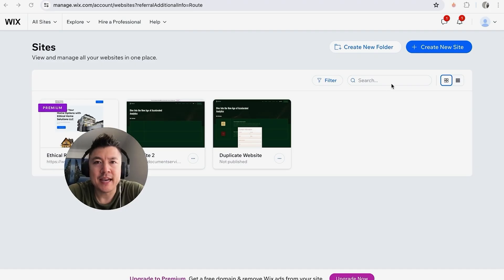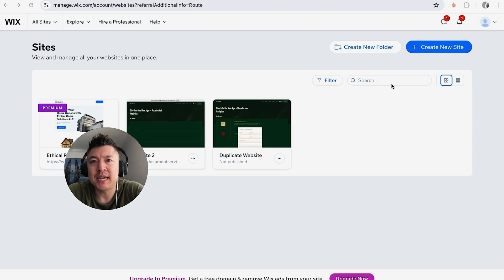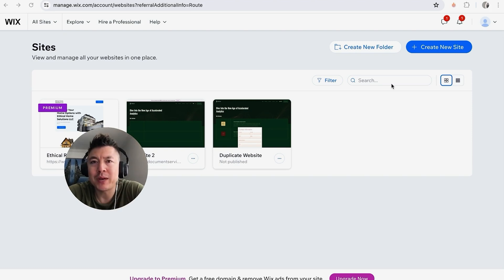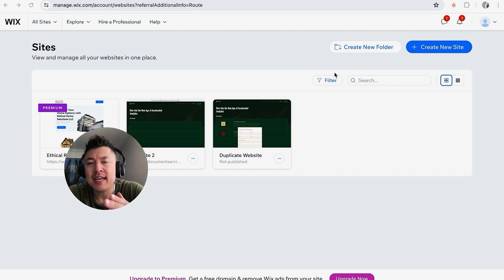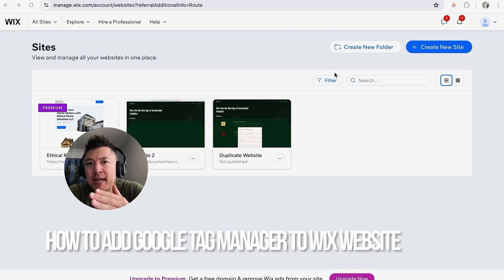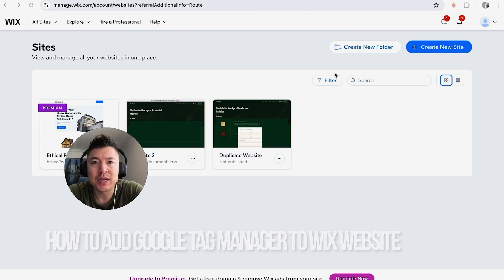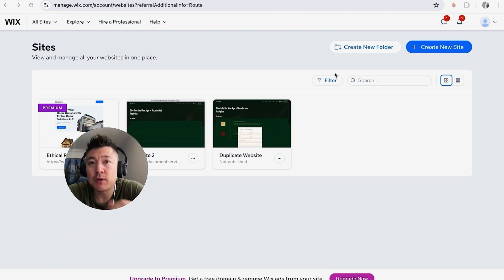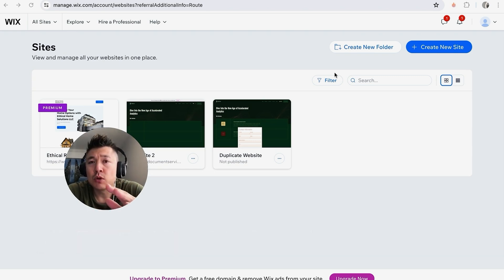Hey, welcome back guys. So today on this video we're talking about your Wix website builder, and more specifically I'm going to quickly answer a question I keep getting a lot on my other video, and that is how do you add your Google Tag Manager into your Wix website.